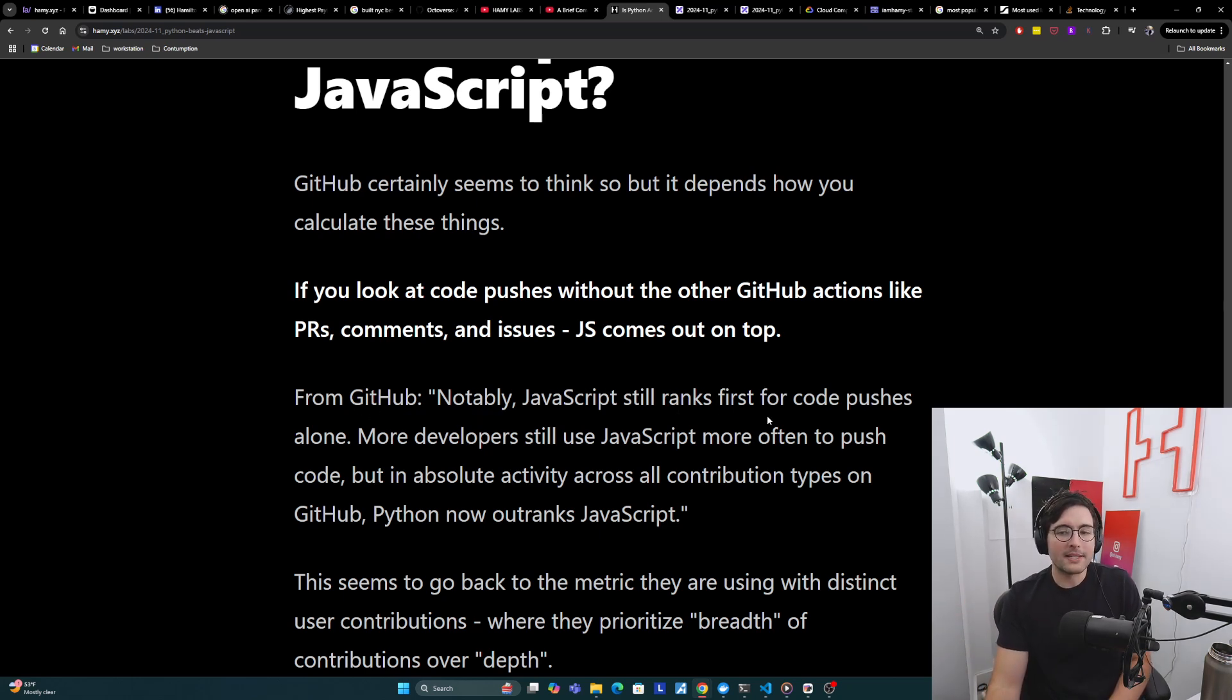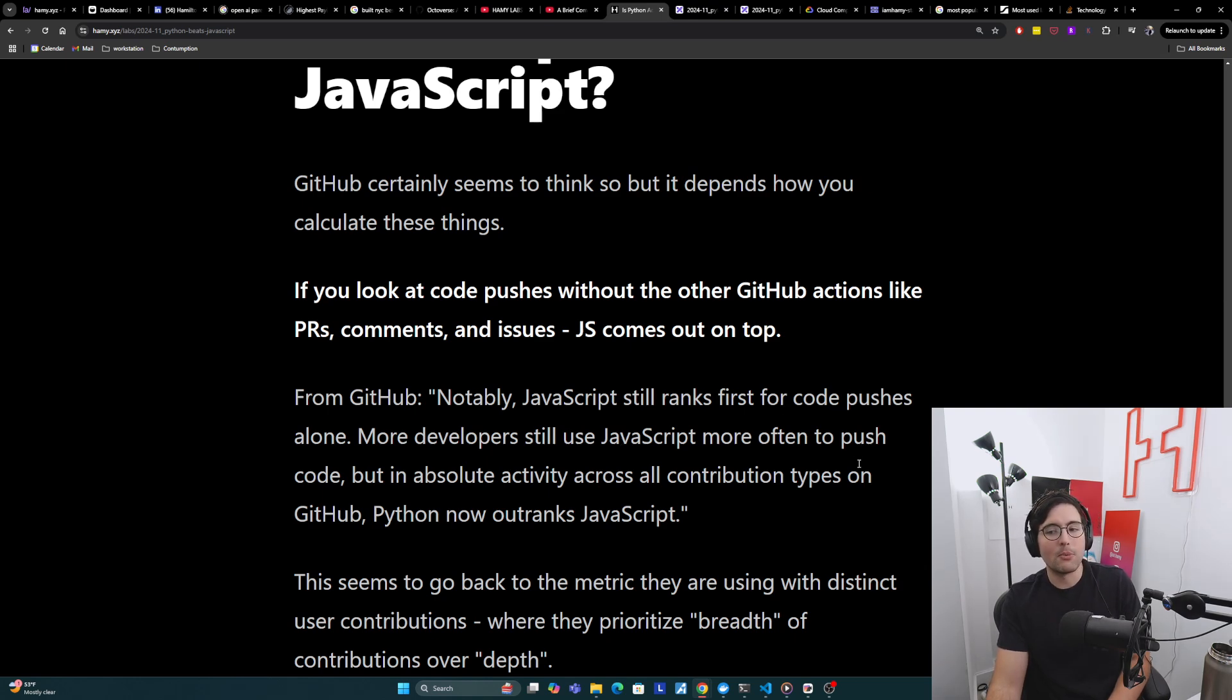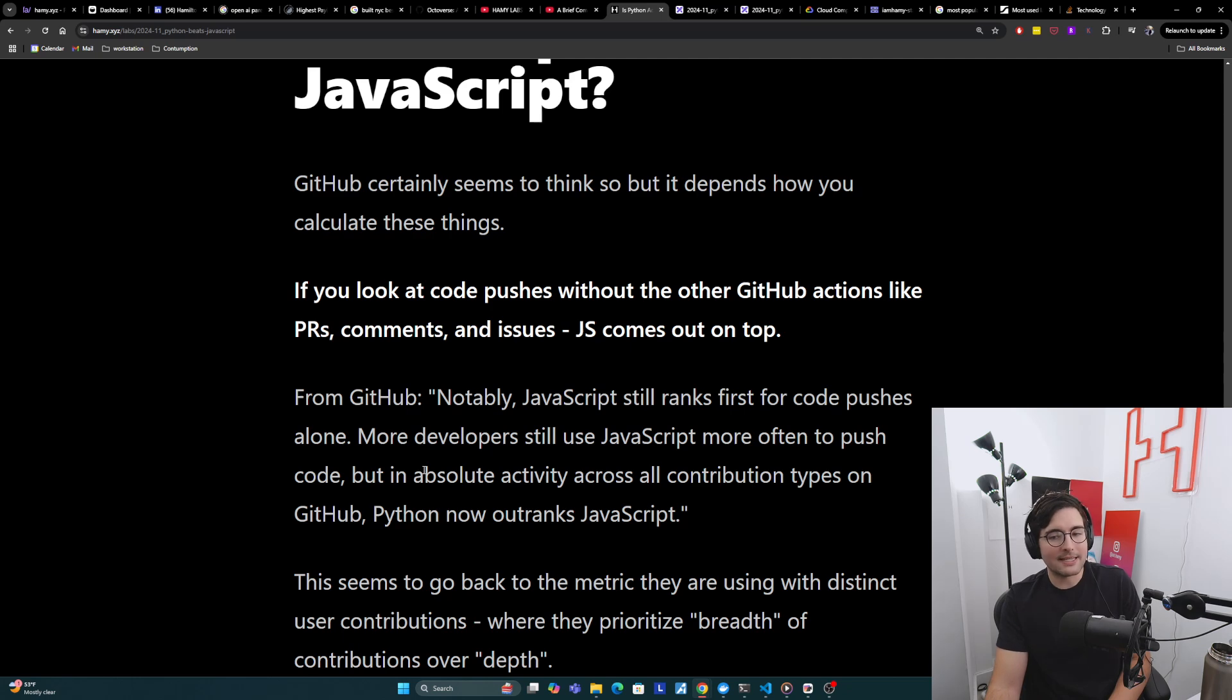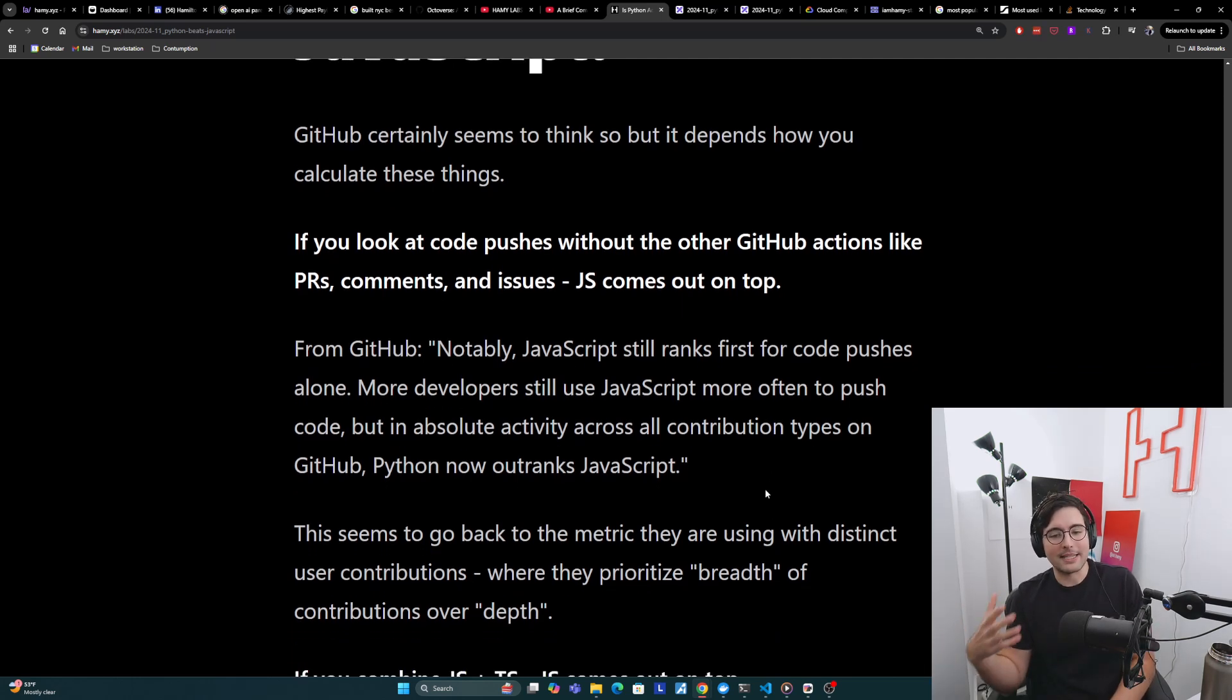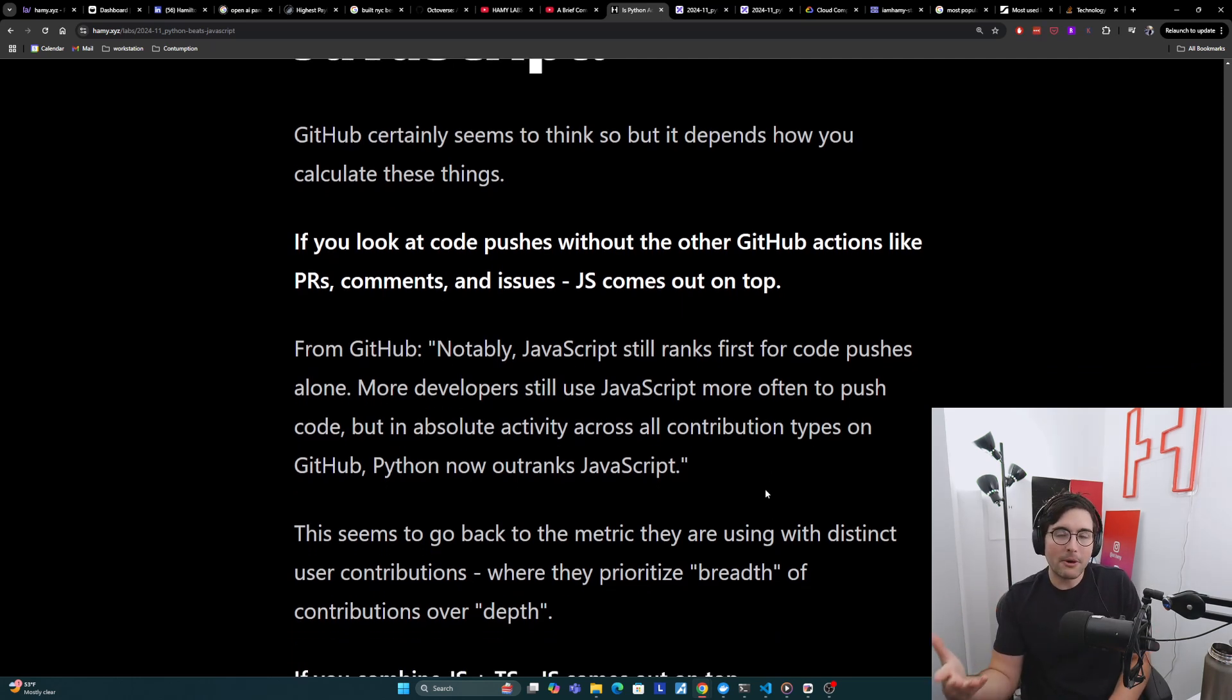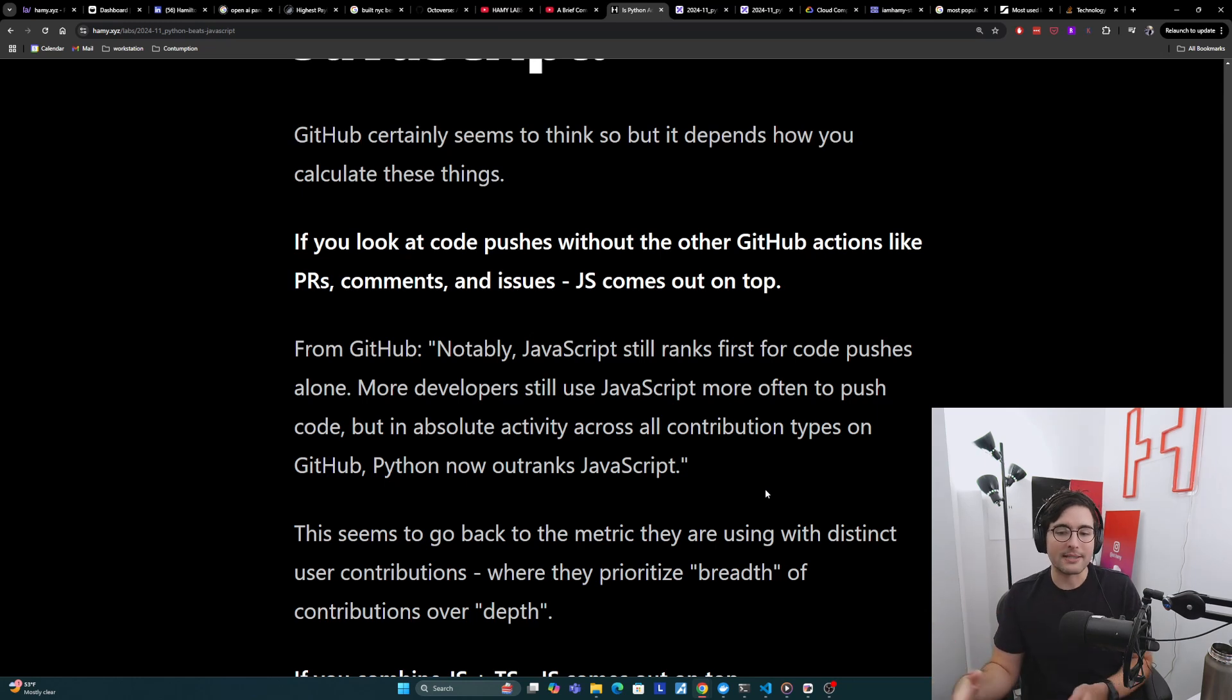So from GitHub, notably, JavaScript still ranks first for code pushes alone. More developers still use JavaScript more often to push code, but in absolute activity across all contribution types on GitHub, Python now outranks JavaScript.